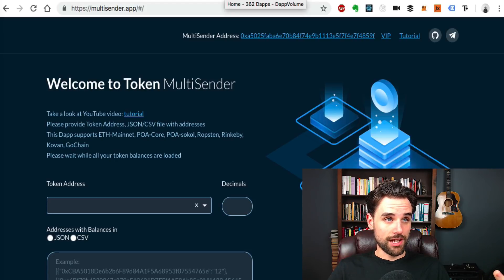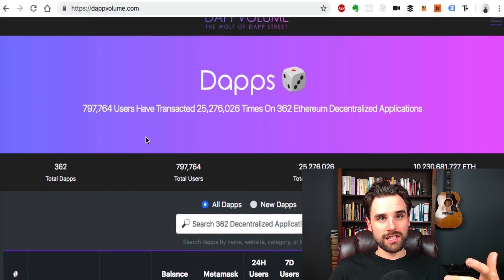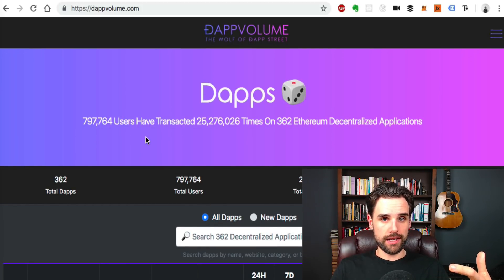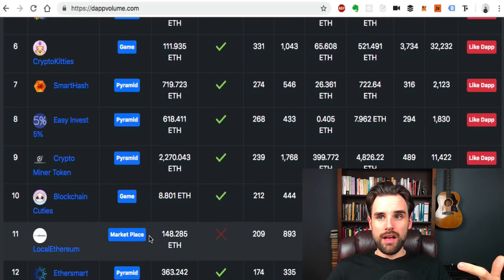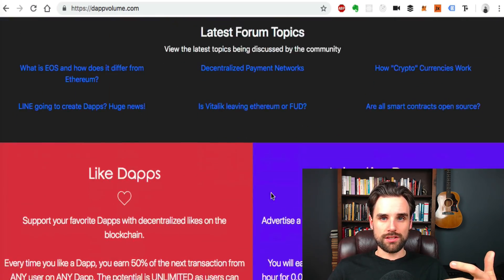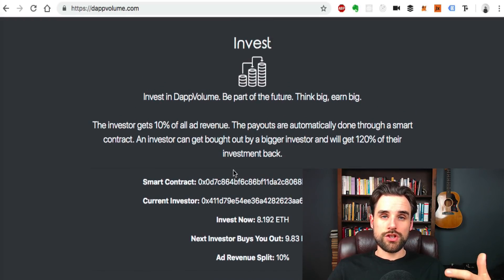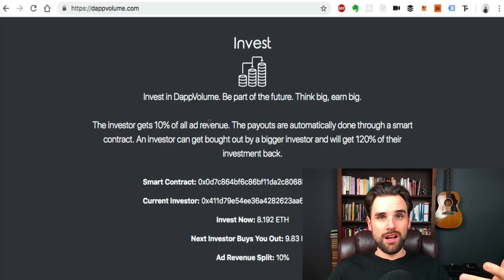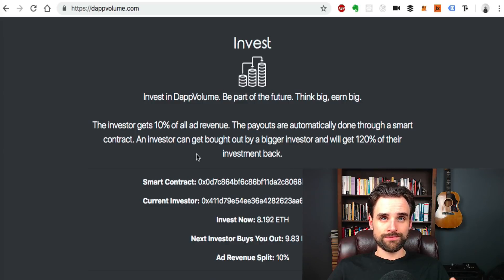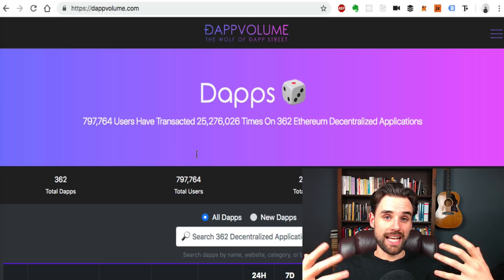Another application built by someone who's been on this channel is Dapp Volumes — a Dapp Discovery website with blockchain-backed features. You can discover dApps on Dapp Volumes, upvote dApps, advertise your own dApp, and like dApps. Anytime you perform these actions it talks to a smart contract on the blockchain, and those smart contracts take a fee. Investors get 10 percent of all the ad revenue, and payouts are automatically done through the smart contract. You can build a website with blockchain features like this to capture payments and collect fees.